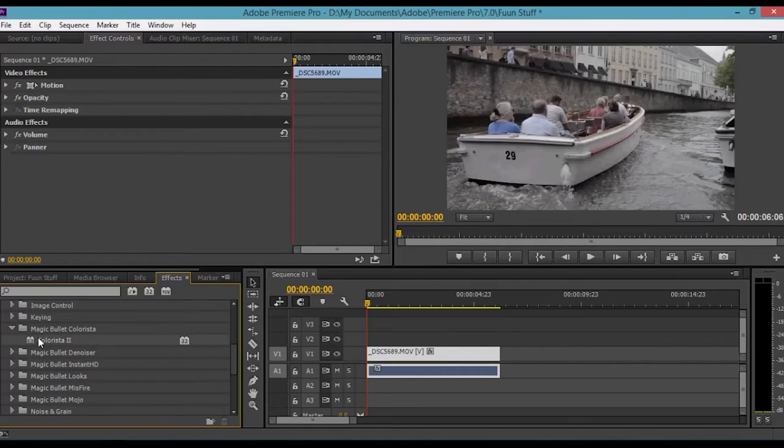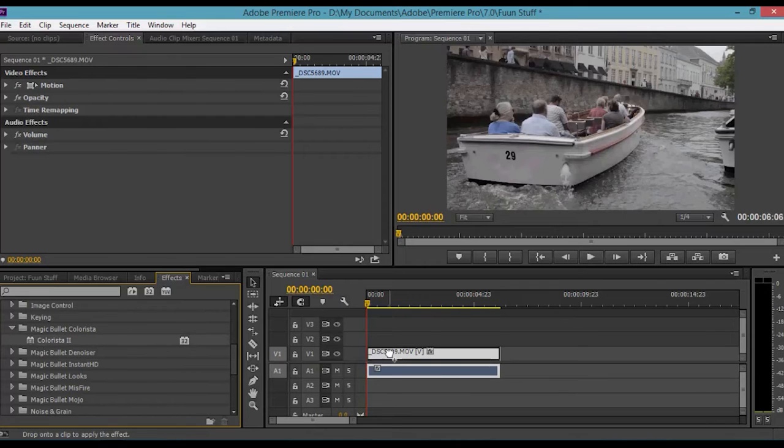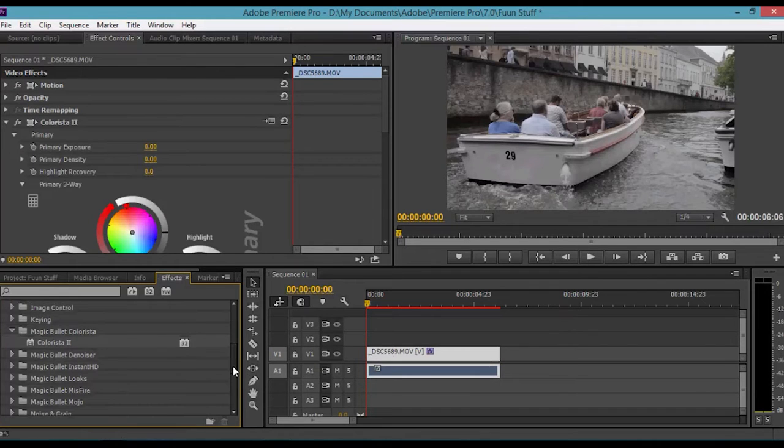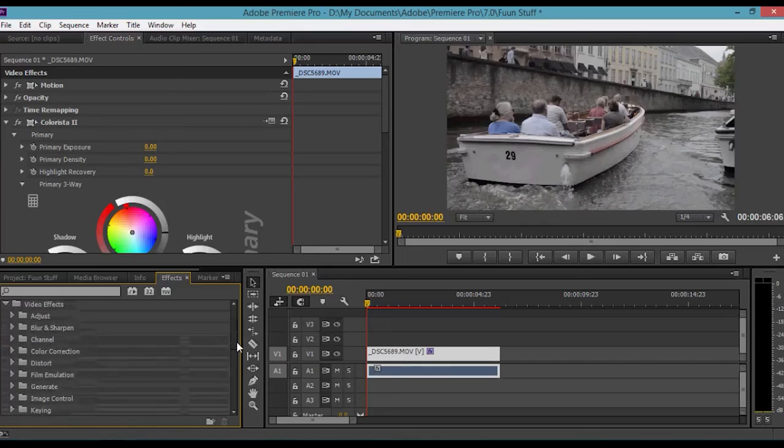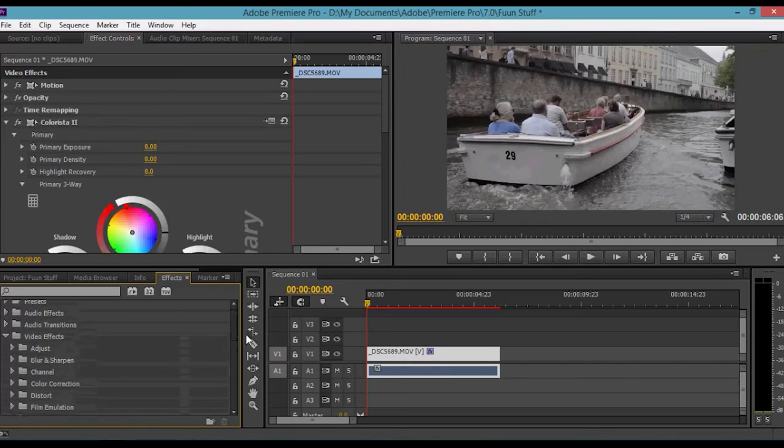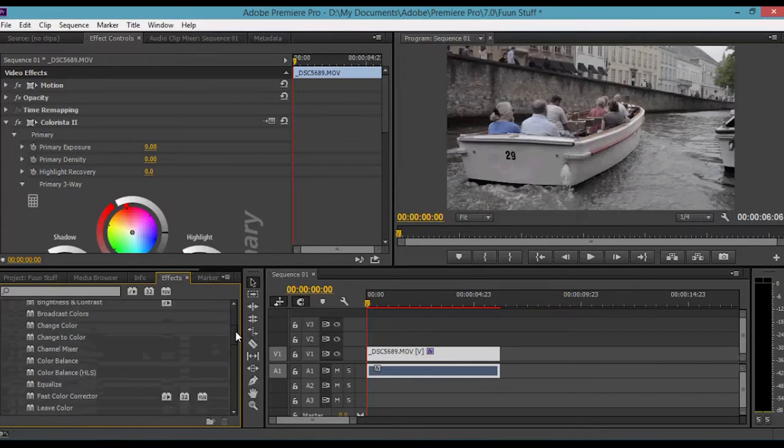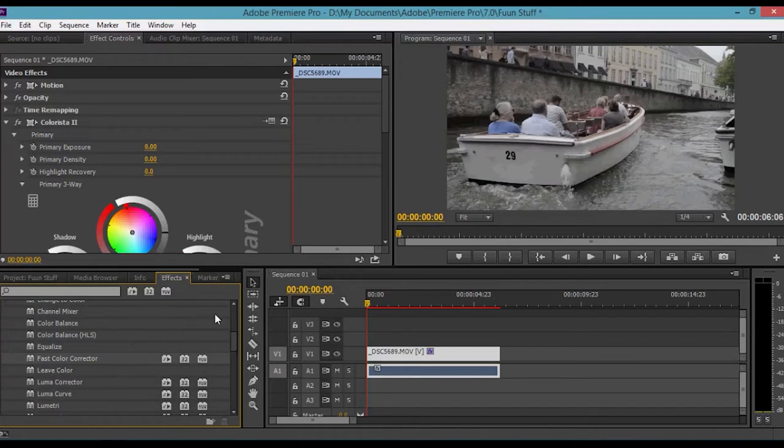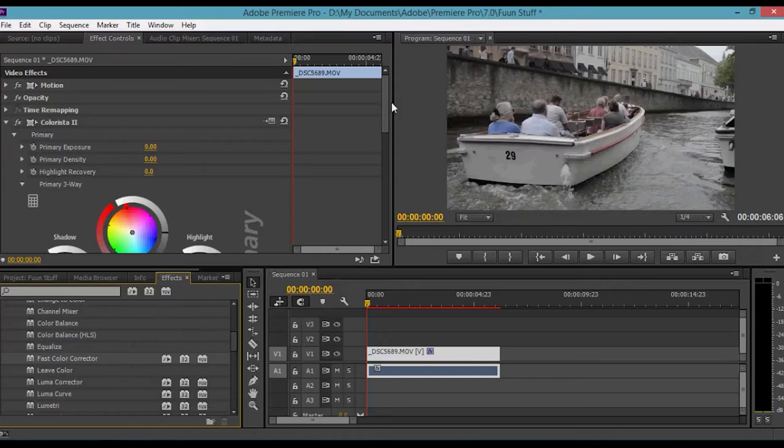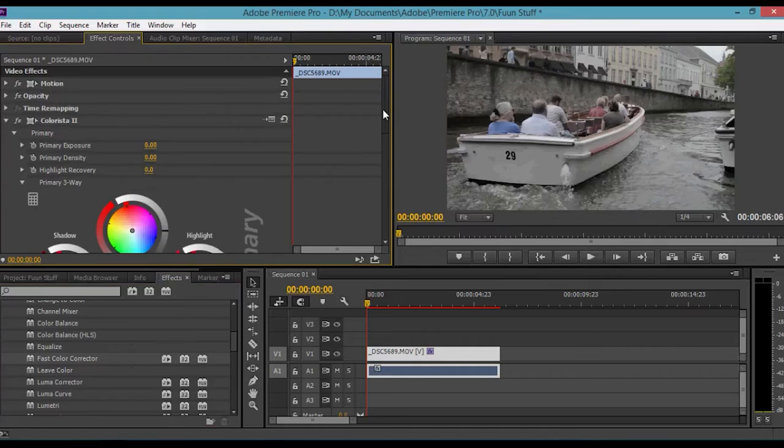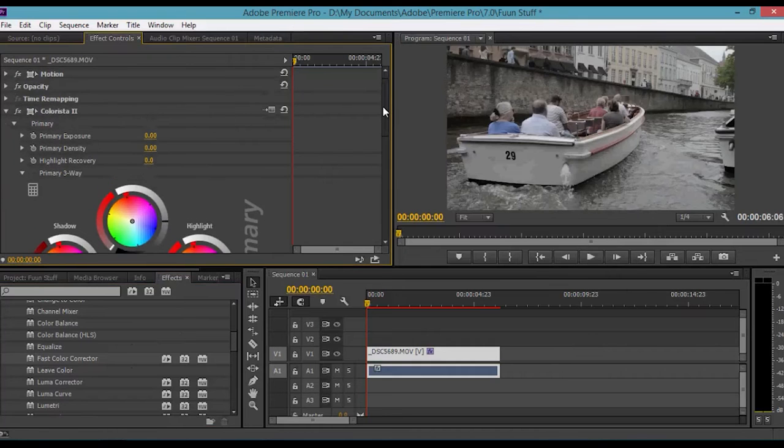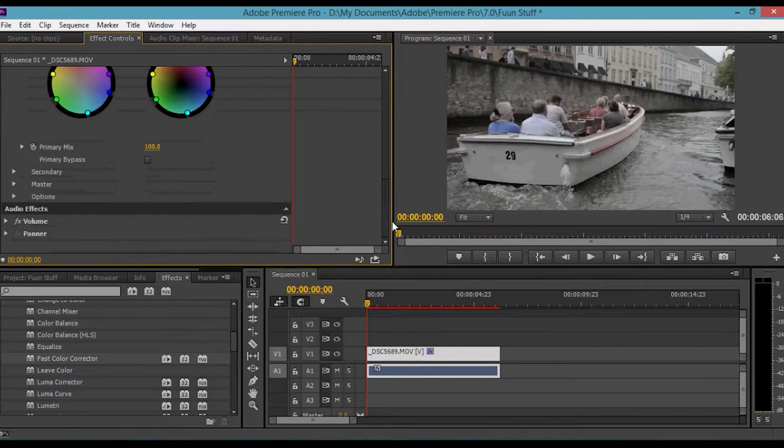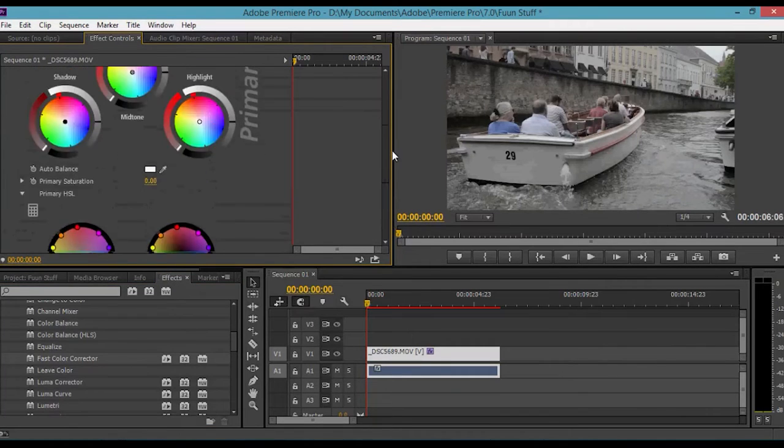This is the thing I use: Magic Bullet Suite 2 and sharpen, denoise, and so on, as well as color grading. I'll be using Colorista 2. Just click and drag over onto the clip. If you don't have that because it does cost, you're going to have to use color correction - scroll down and the fast color corrector.